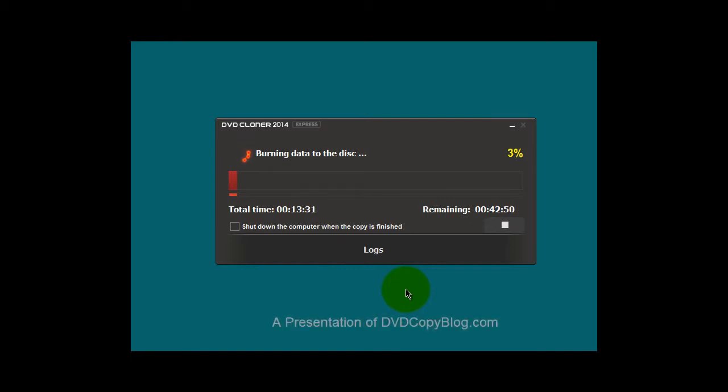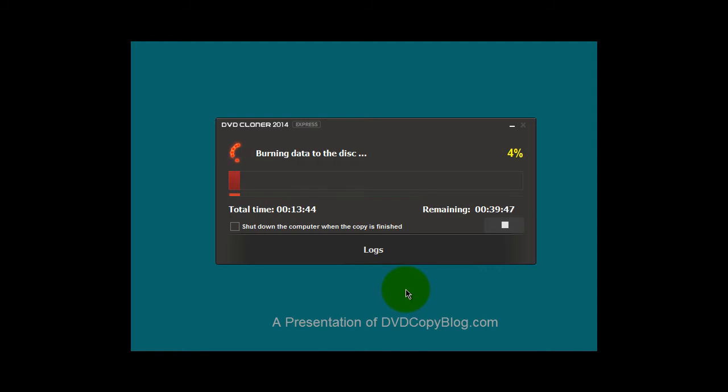All right, so this is DVD Cloner 2014-2015, and this is Jerome Harris from dvdcopyblog.com. Please visit the website as I have lots of other video tutorials on audio and other multimedia software. Take care.